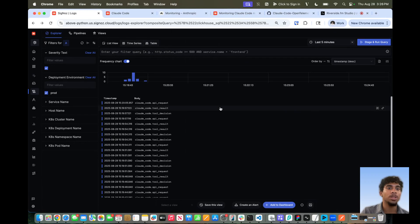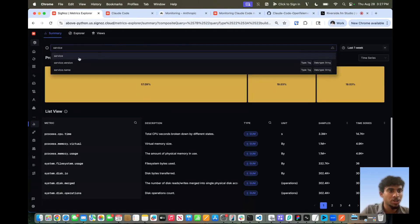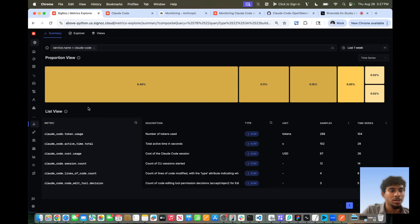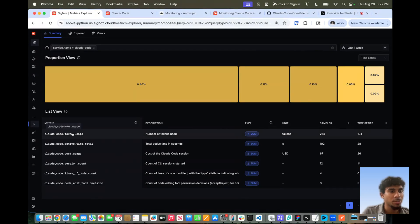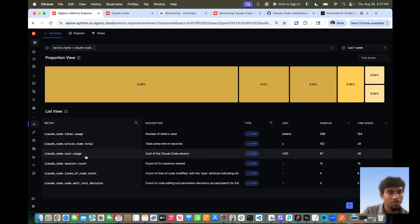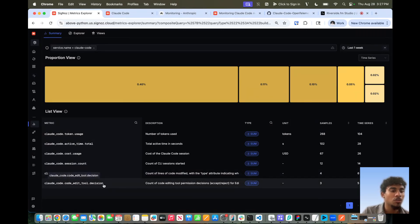Now that I've shown you the logs, let's hop into the metrics and see what type of metrics are recorded here on Cygnos. Let's filter the service name for Claude Code to get only the Claude Code related metrics. As you can see, we have very useful metrics exported automatically via our Claude Code configuration. We can see the number of tokens used, the total active time of the session in seconds, the cost of the Claude Code session overall, the number of sessions spawned, how many lines of code were changed by Claude Code, and overall the user decisions based on these tool calls — whether they accepted or rejected.